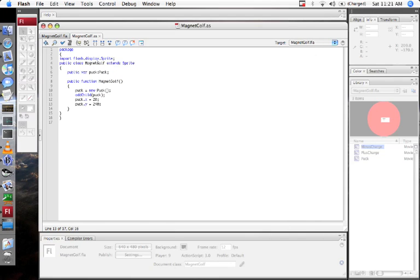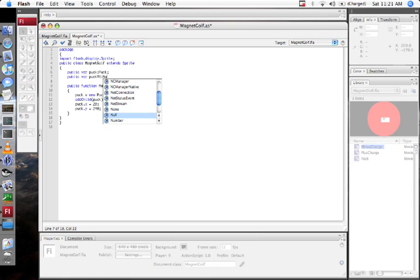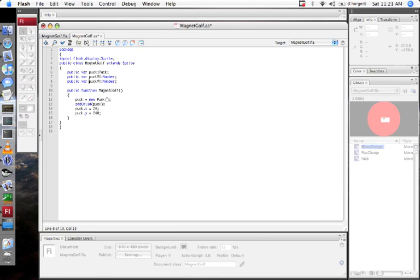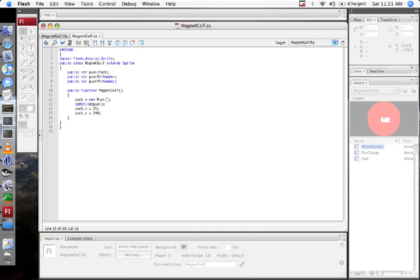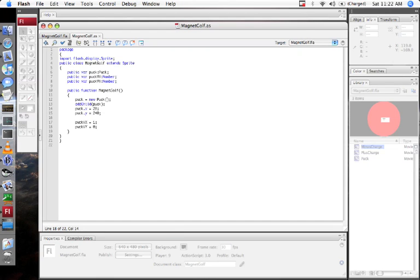Now I want the puck to drift to the right, so I'm going to give it a velocity. Puck.vx, that's a number. So vx and vy are the components of its velocity. And I'm going to set them up initially so that the x velocity is 1 and the y velocity is 0. Now we need to make it update every frame. And actually, I'm going to come back to my Flash movie, and it defaults to 12 frames per second, which is pretty slow. So I'm going to make that 30.